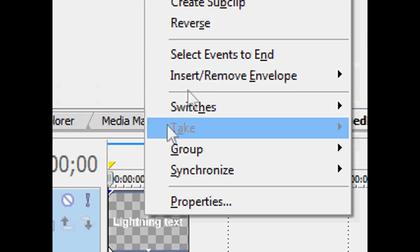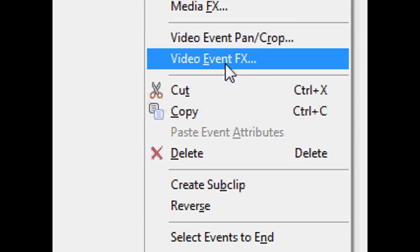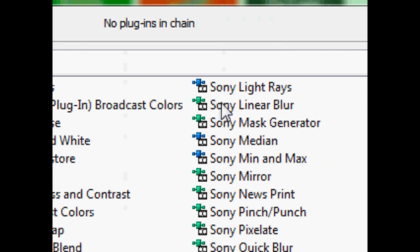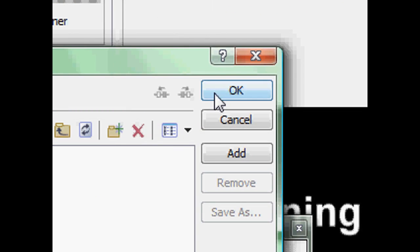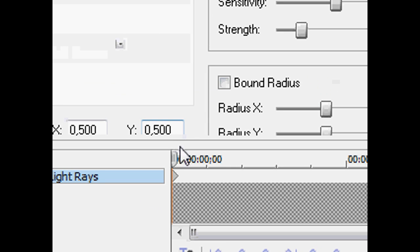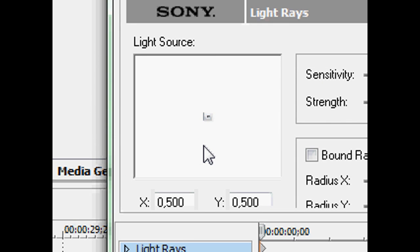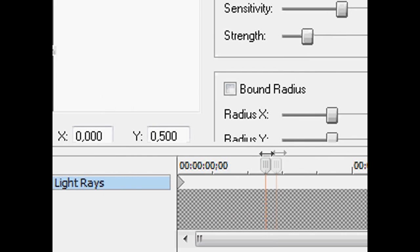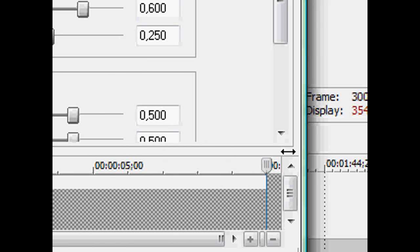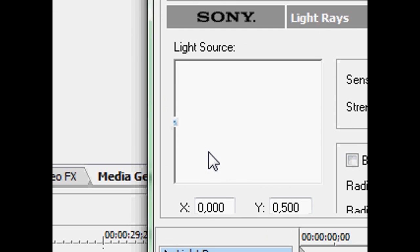Right click and select video event FX and Sony Light Rays. Take this little thing to the start, press here and press left on the keyboard. Then take this to the end, press here and press right on the keyboard.